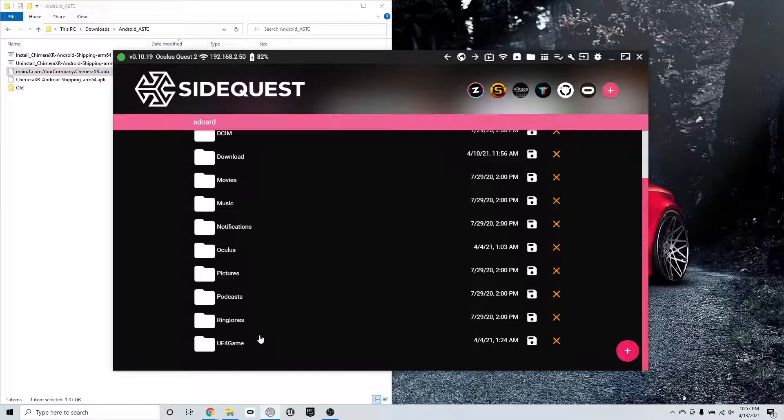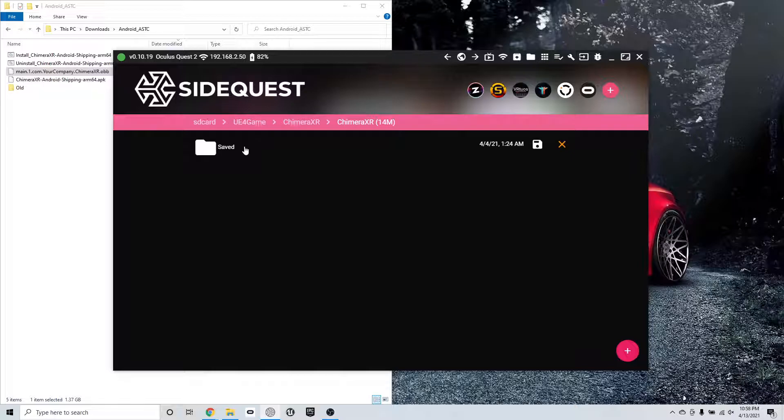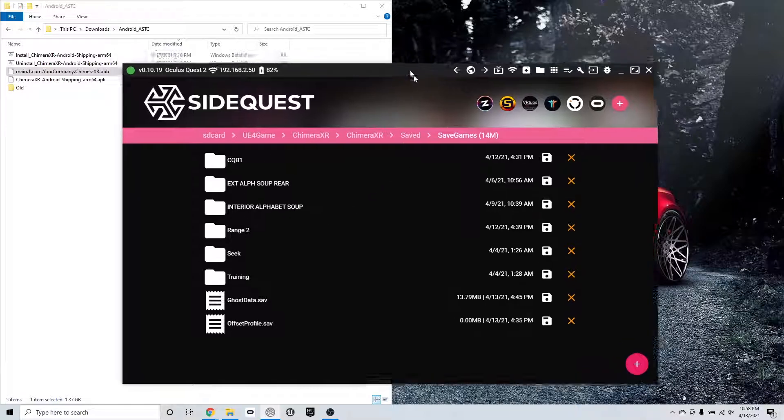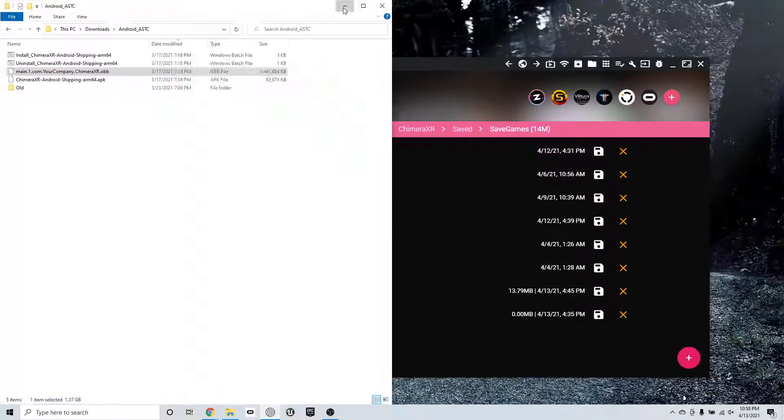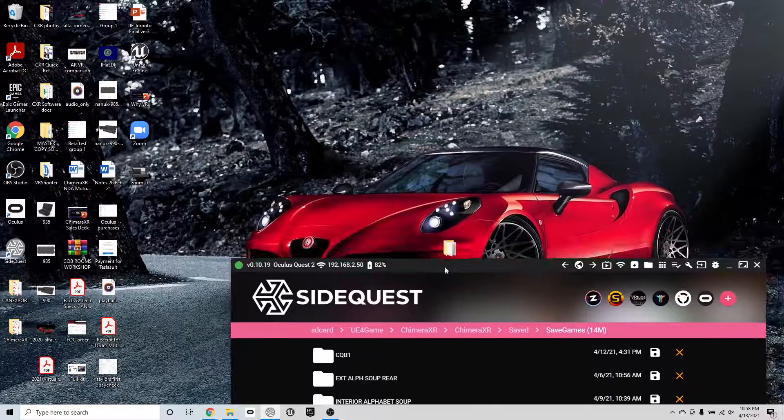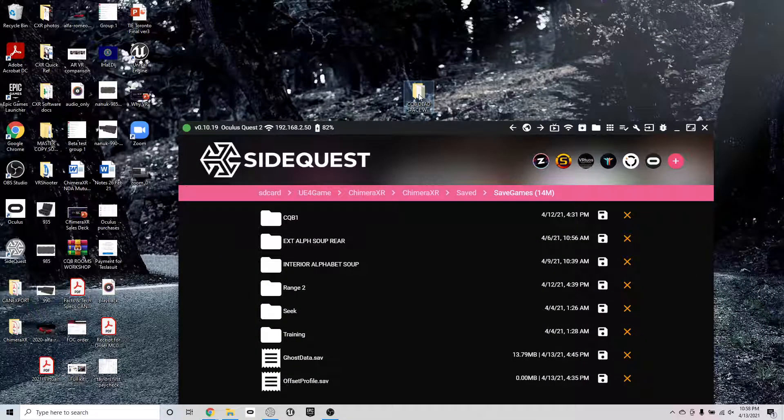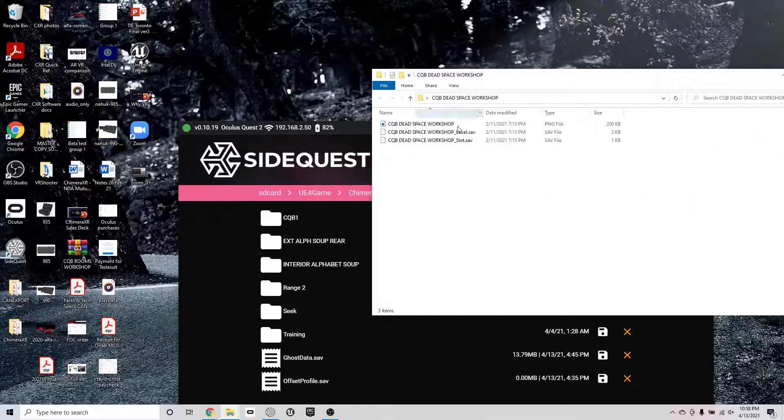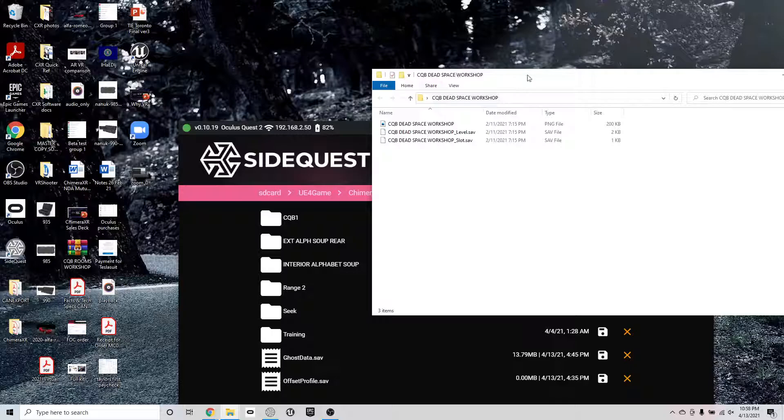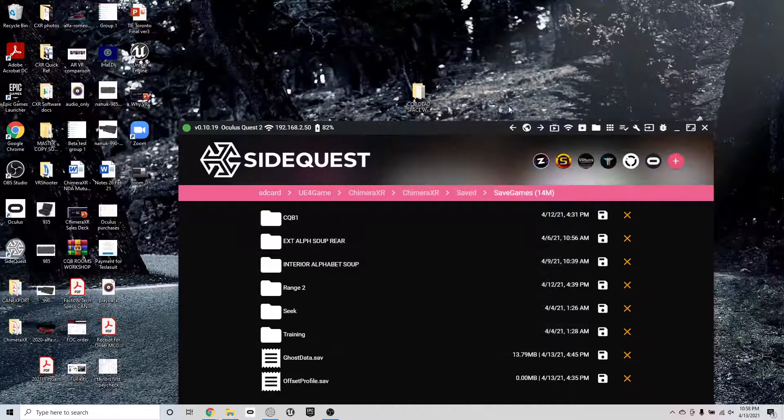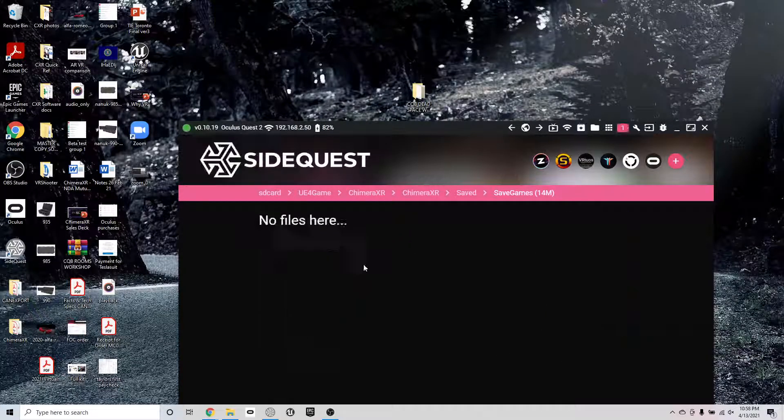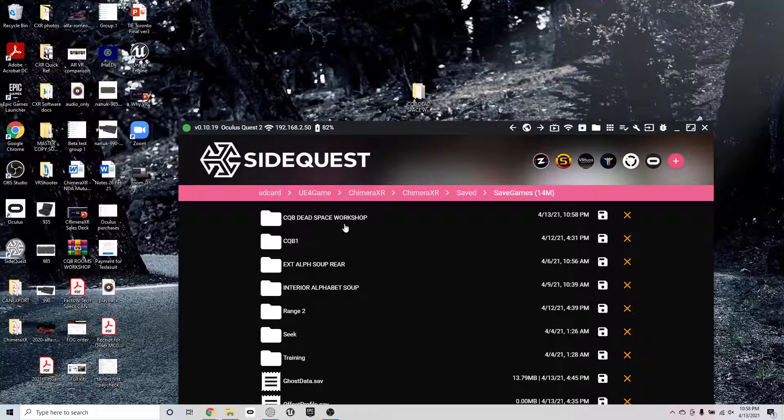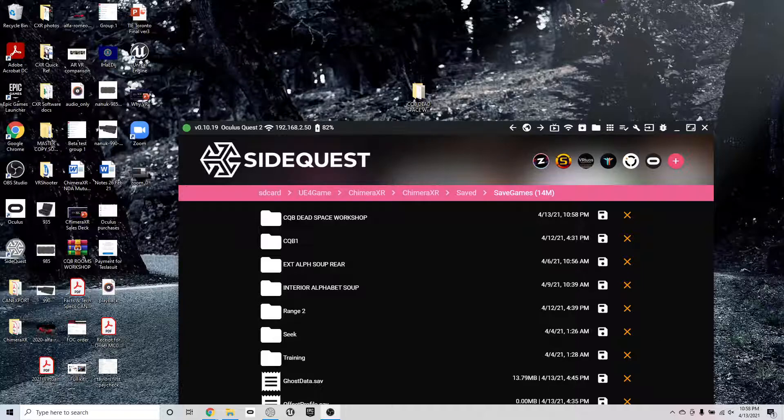So I go in right here to UE4 game, drive down through Chimera XR, Chimera XR, and save. So save games. This is the folder that we have our drills and everything we've built saved in here. And even if we uninstall the software, it'll continue to be saved there. So I'm going to pull up some previously built folder here. I can see I've got a dead space workshop that somebody built. And I can pull this into my headset very simply by taking the whole folder and dragging it onto the headset. Now it's going to populate on the list inside the headset SD card.